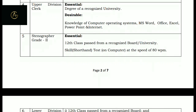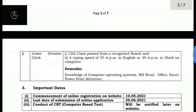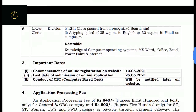For Stenographer, 12th pass is required along with a shorthand test, with a speed limit of 80 words per minute. Lower Division Clerk should be 12th pass with a typing speed of 35 words per minute in English and 30 words per minute in Hindi, and must have computer knowledge.